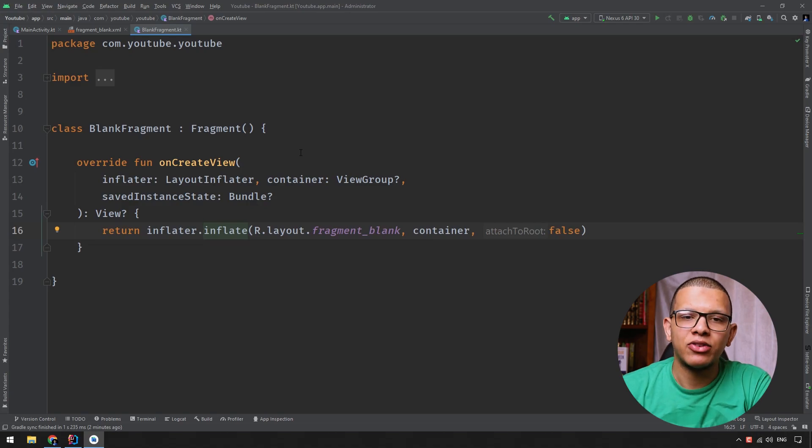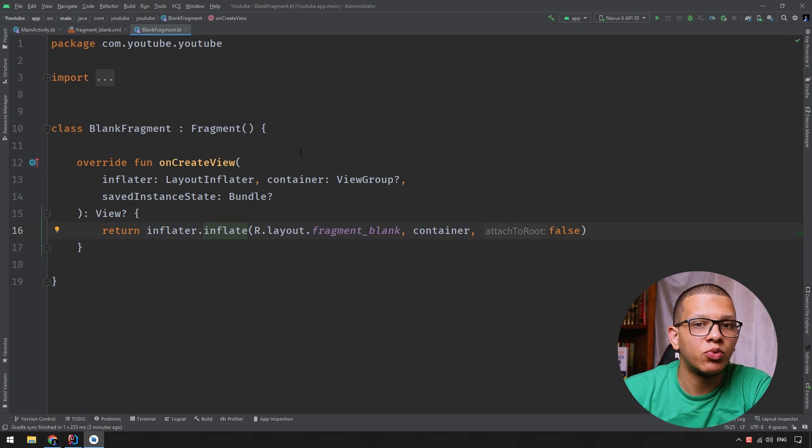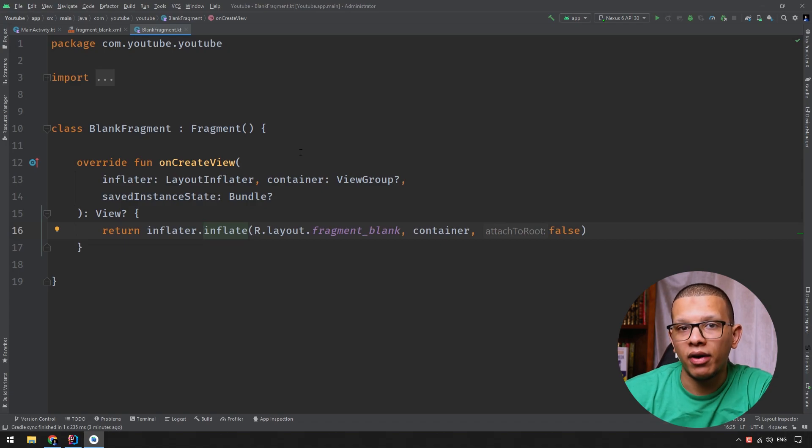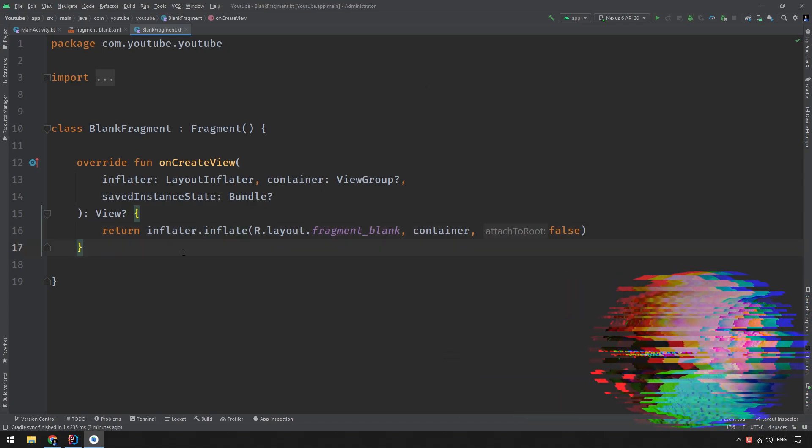Hello, my friends. Welcome back to the channel. In this video, we are going to see what is the difference between getActivity and requireActivity in Android SDK. Let's get started.